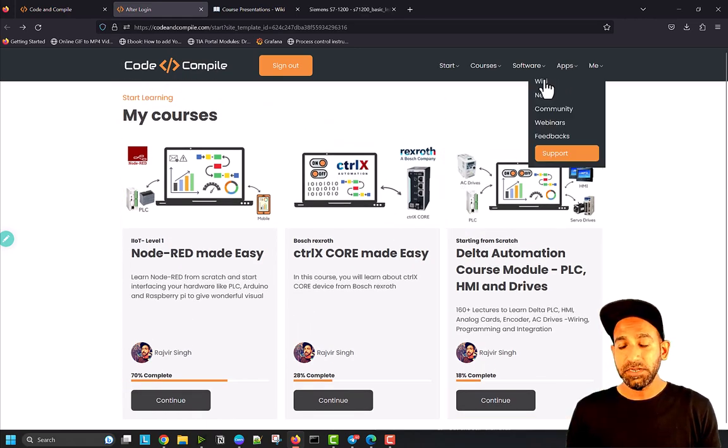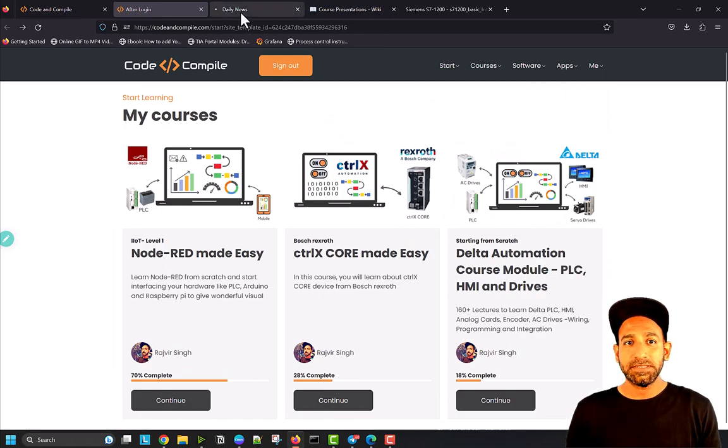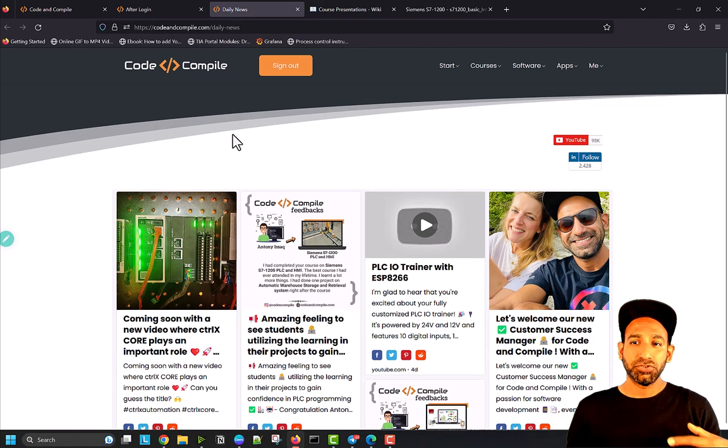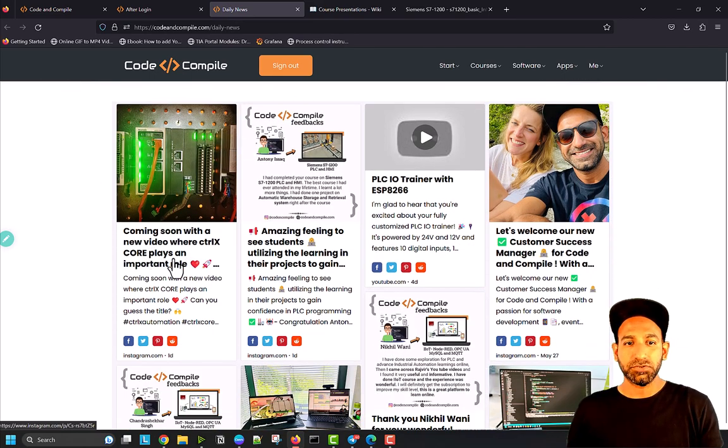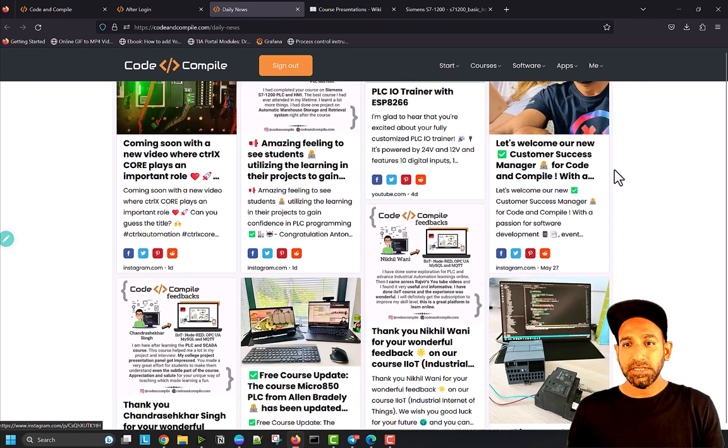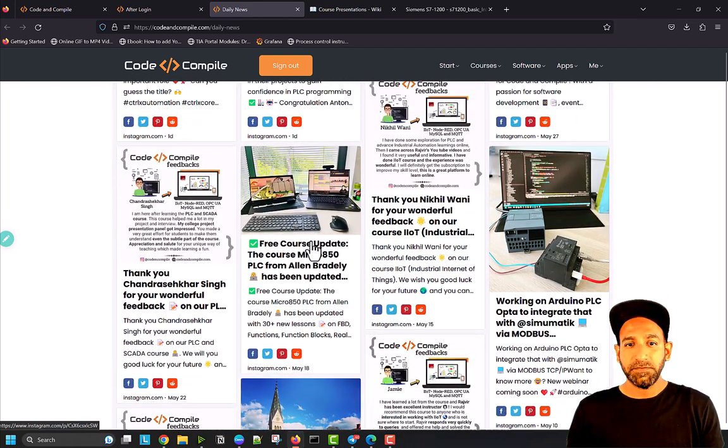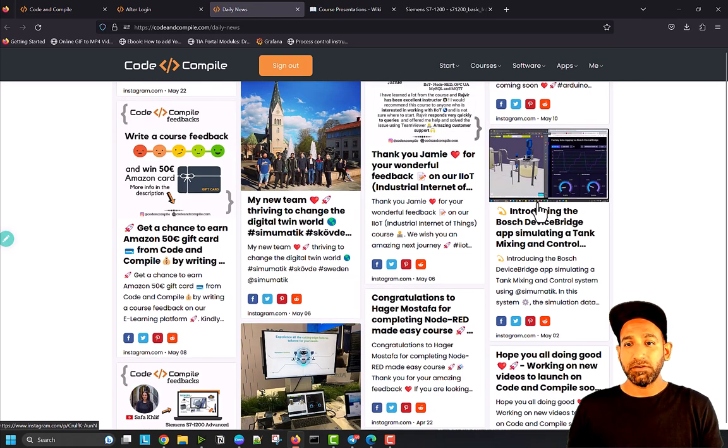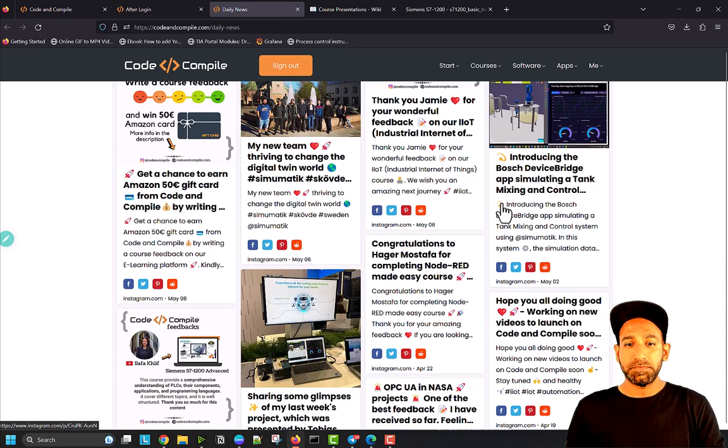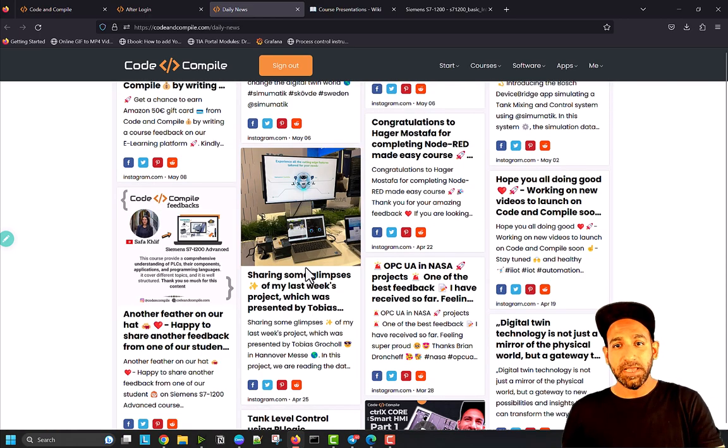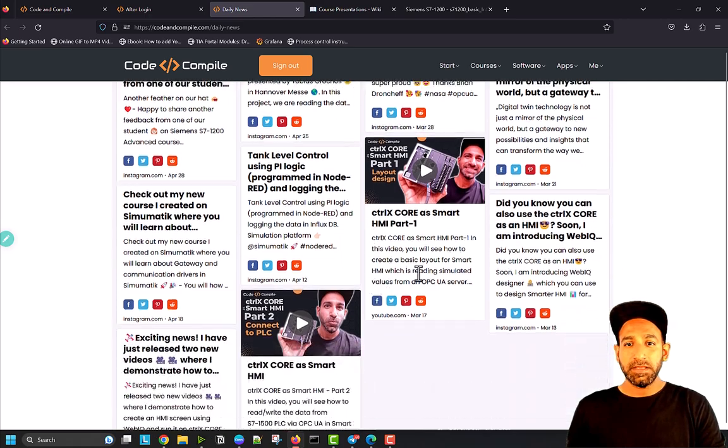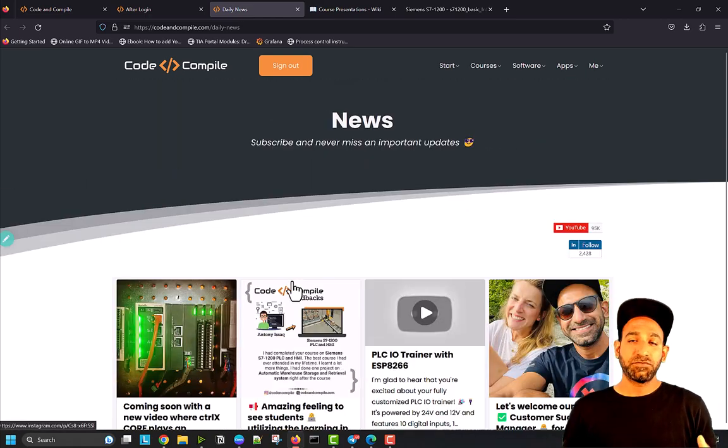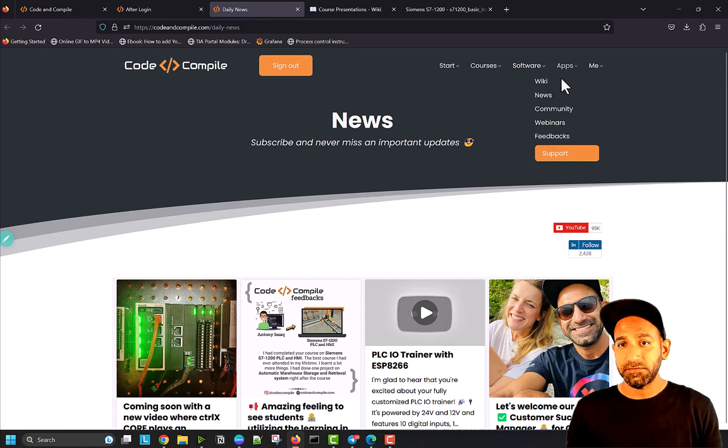If you go to News, you'll see all the daily updates that I'm putting to share with my students. For example, new videos coming on ControlX Core, some feedback from students, welcoming my team, free course updates, new devices I'm working on. I'm always sharing digital twin updates, some updates from Bosch X Road, new videos on ControlX Core. All the updates you can find in the news column here.